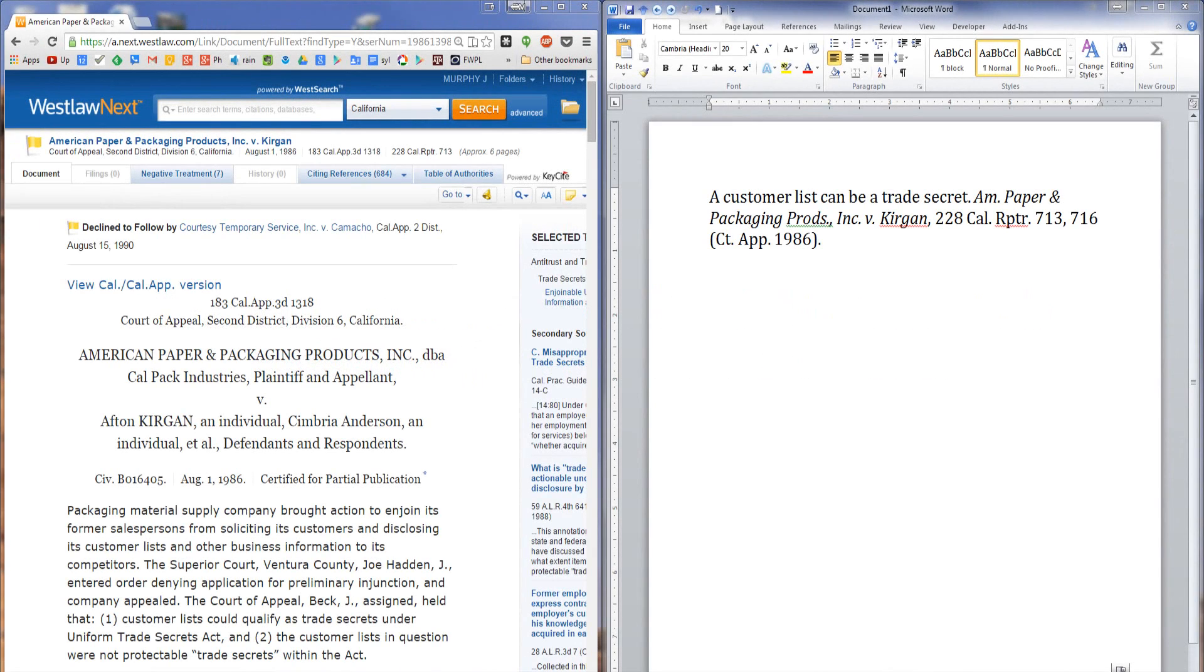In this video I'm going to show you how to create hyperlinks and deep hyperlinks from text documents to Lexis and Westlaw authorities. So here's our example. We've got a textual sentence followed by a citation.